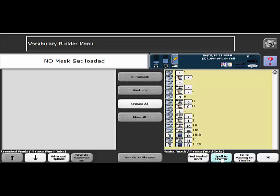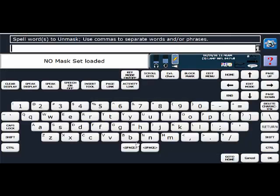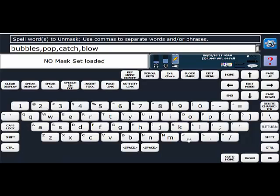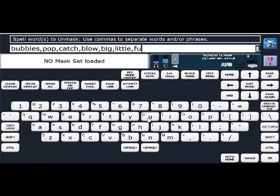And then here this says spell to unmask so I'm thinking about bubbles so I certainly need the word bubbles, some verbs like pop and catch and blow, maybe a couple adjectives like big and little, a comment like fun, and then a way to get out of the activity and I'm going to choose the word stop.